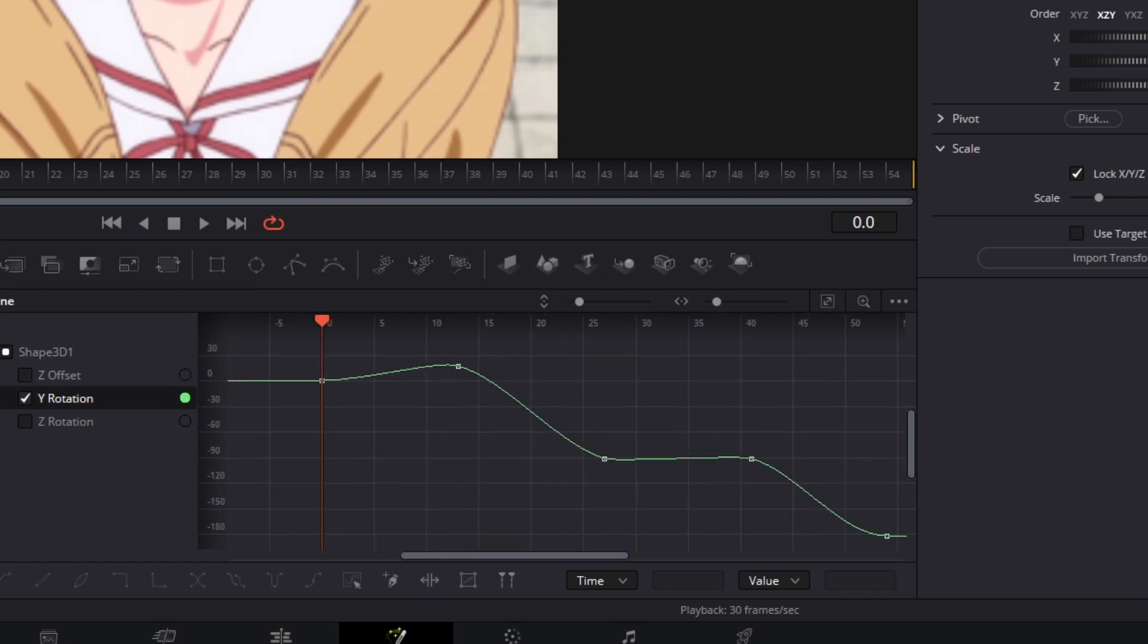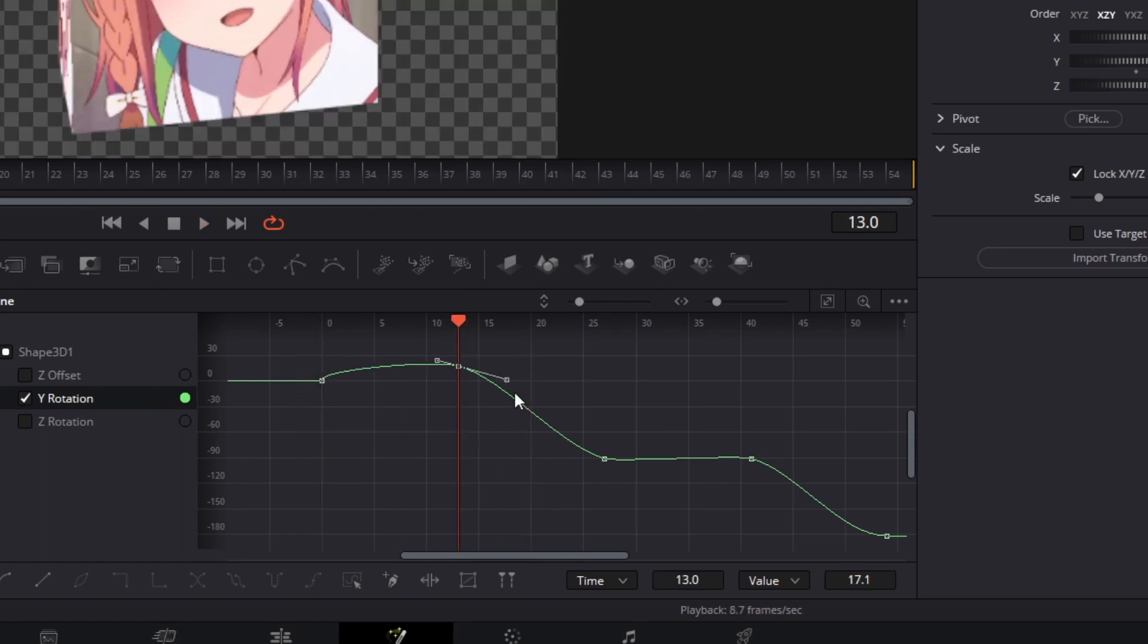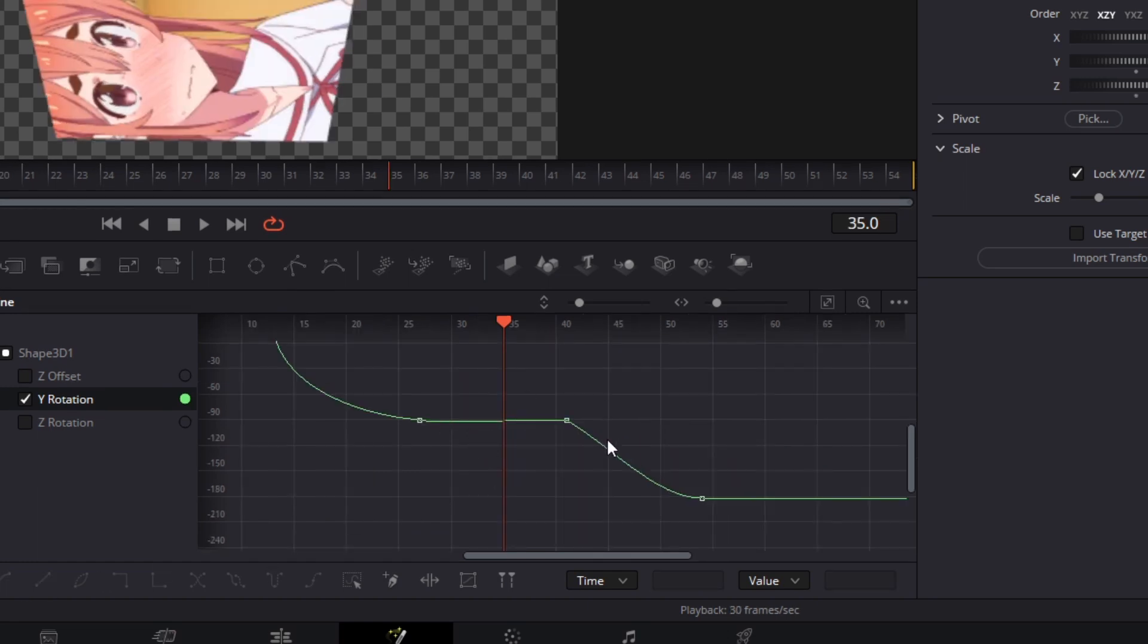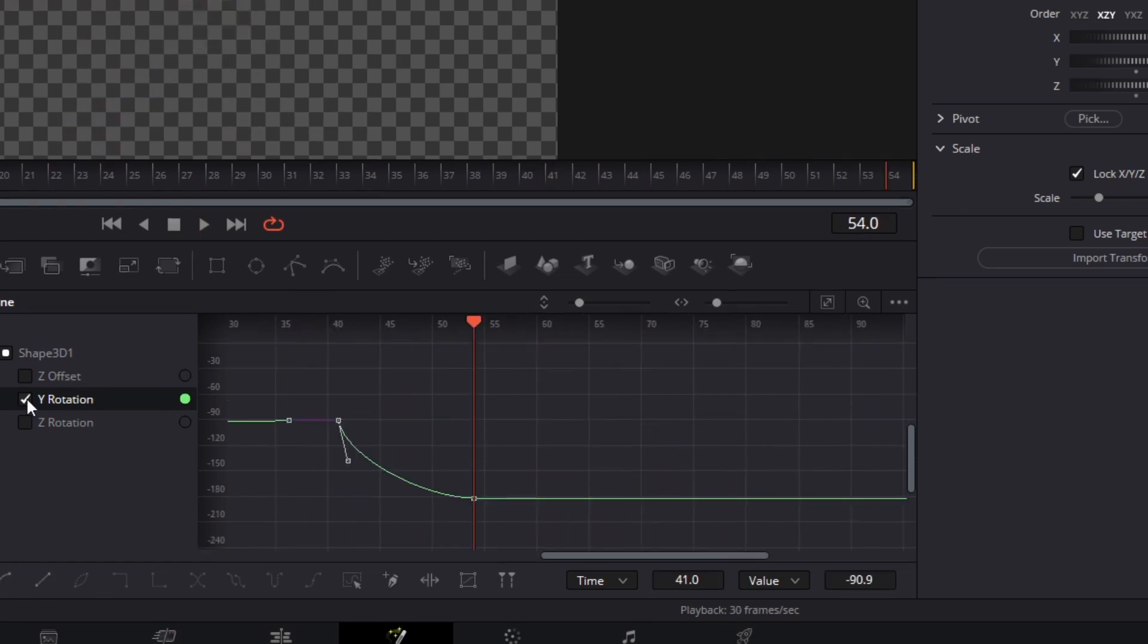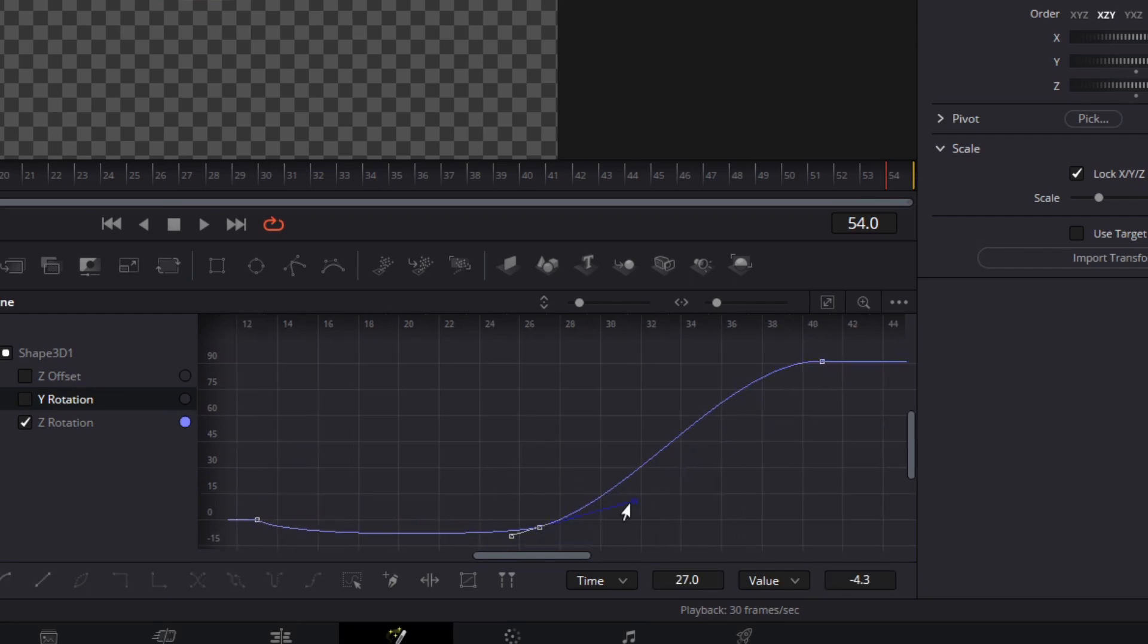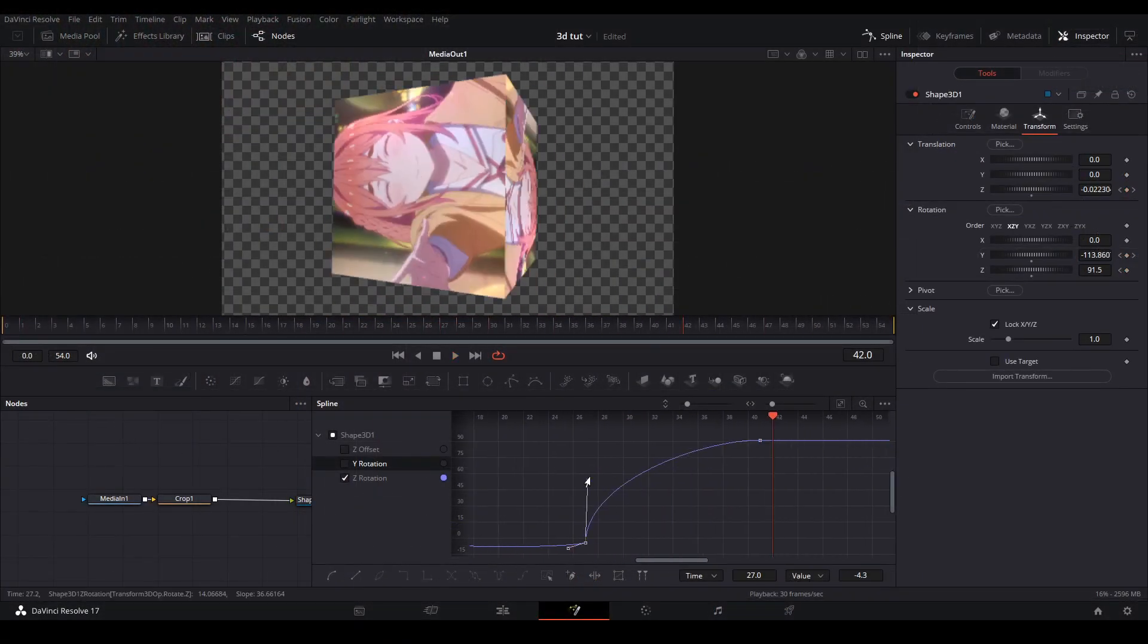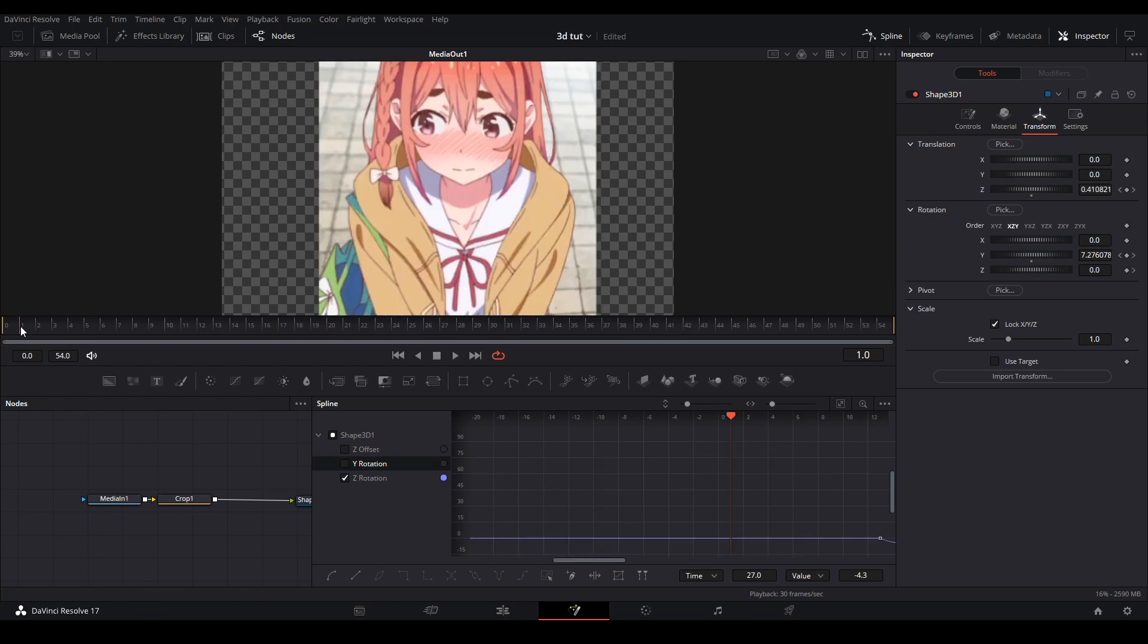When rotating the cube we want the transitions to speed fast and then slow so I'm going to adjust my graphs like this. Once we have finished spinning the cube it should look like this.